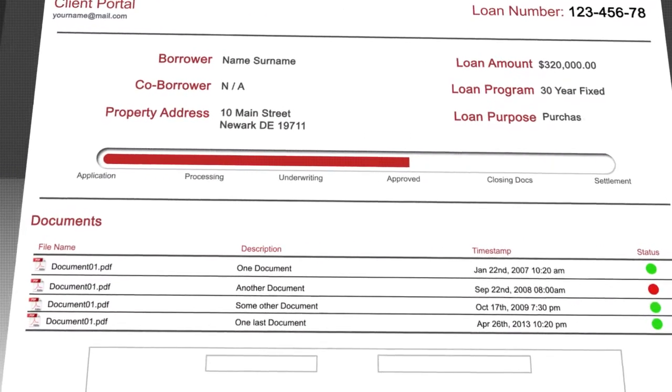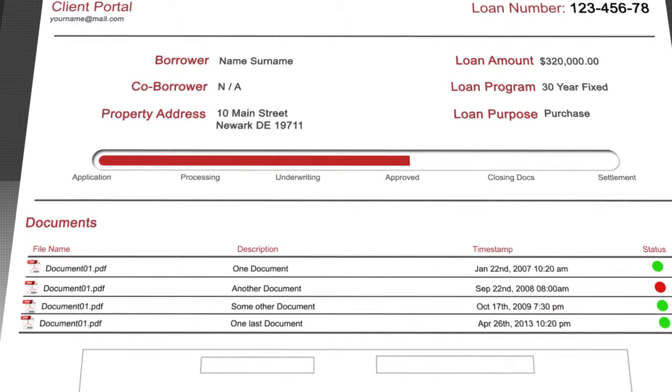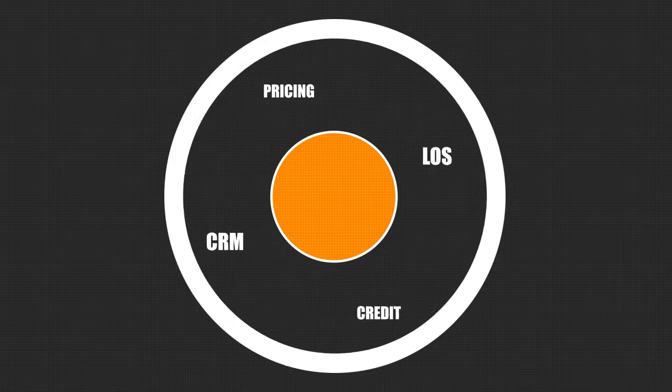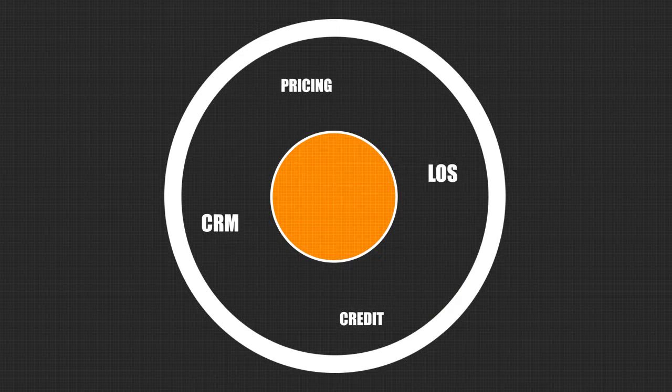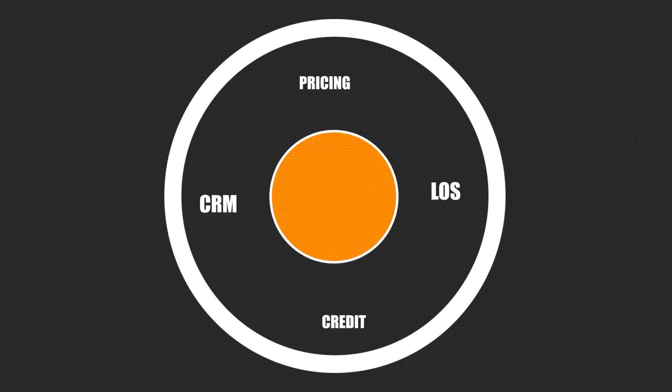And the best part is, all of this synchronizes with your existing LOS, CRM, credit and pricing systems.